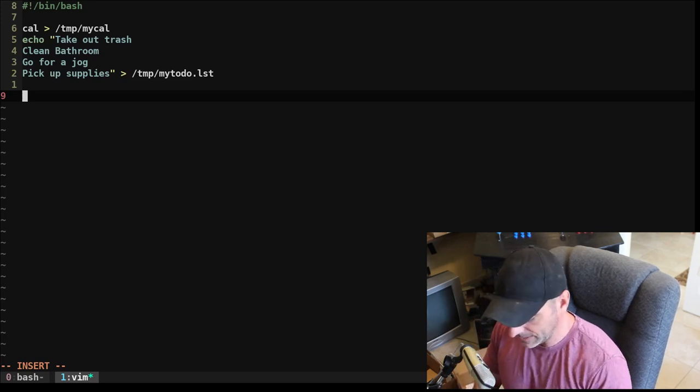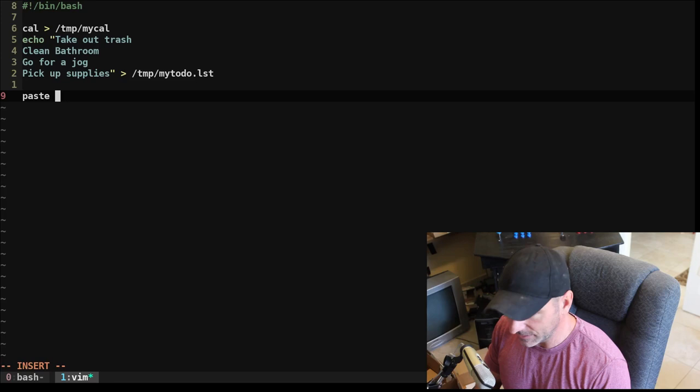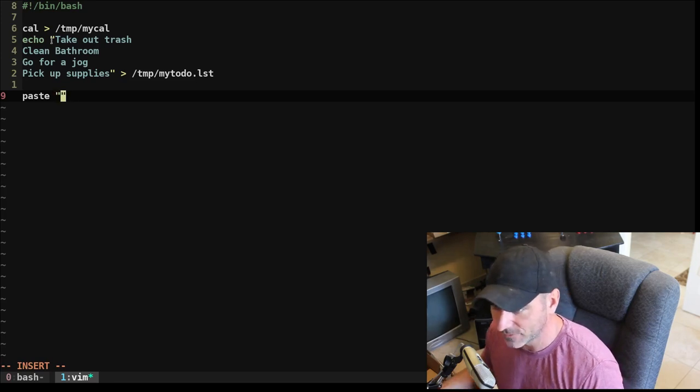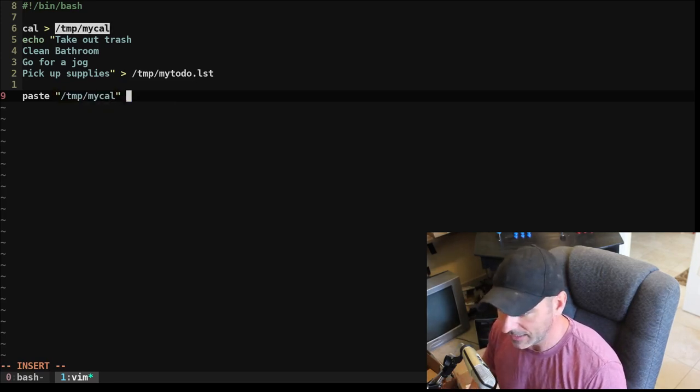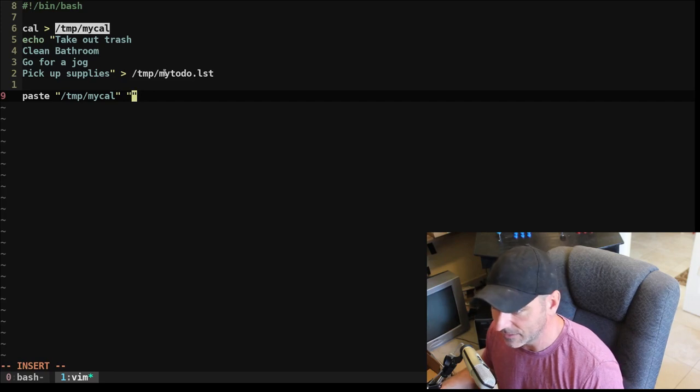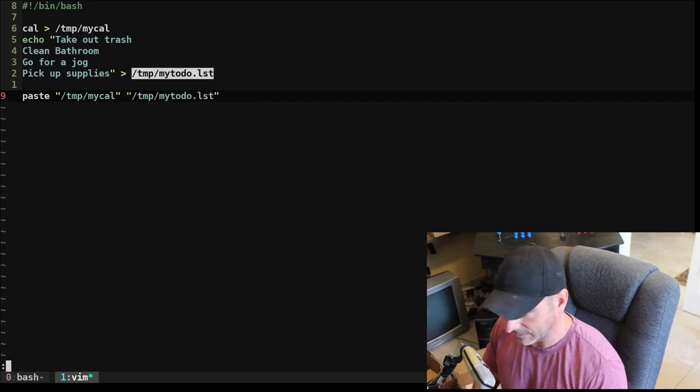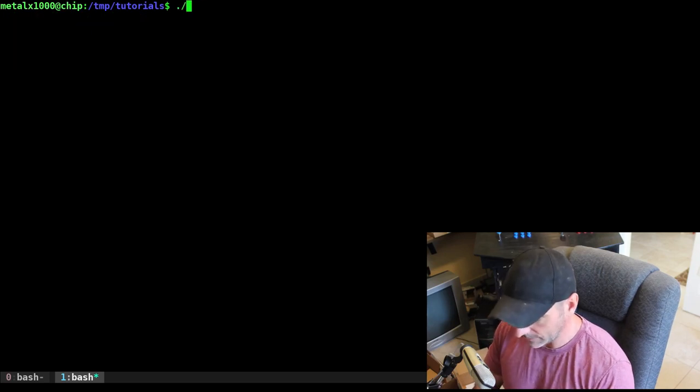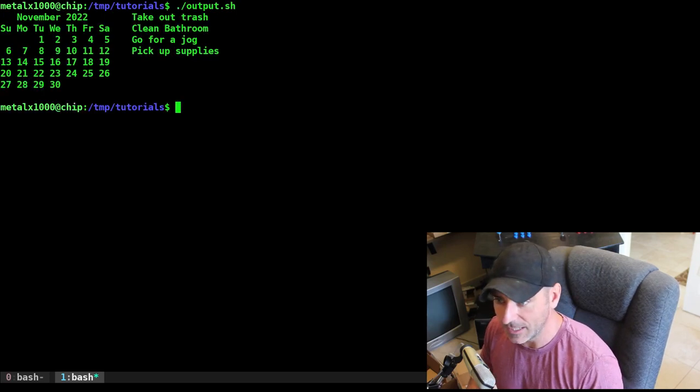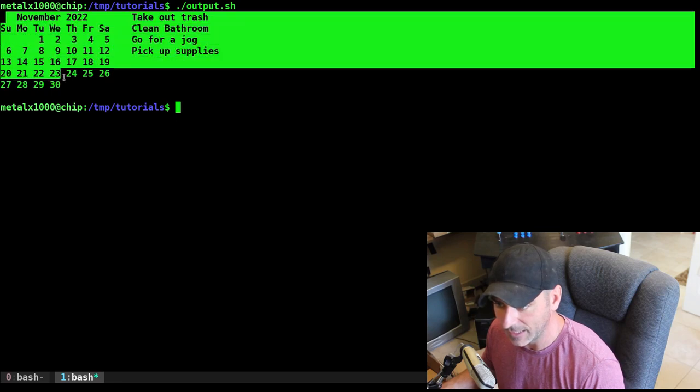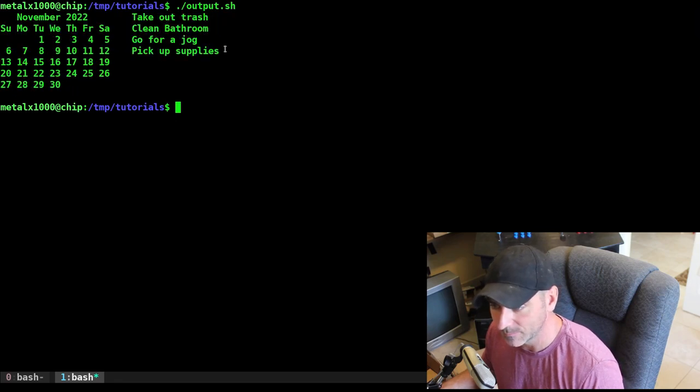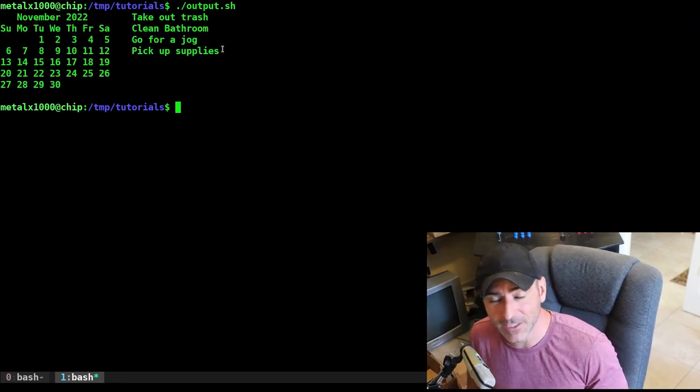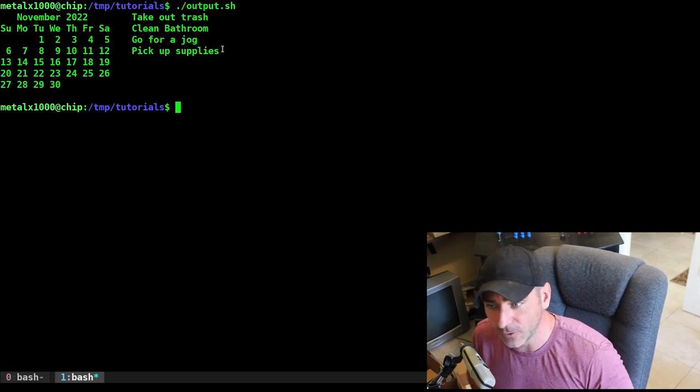But what we're going to do now is just going to say paste and we're going to give it that first file name, this right here. And we're going to then give it the second file name right here. And that should be it. Let's go ahead and make our script executable. And we will run it. So I'll just say output.sh and there we go. We have our calendar with our to-do list to the right of it. So I hope that answers your question and I hope you find it useful.